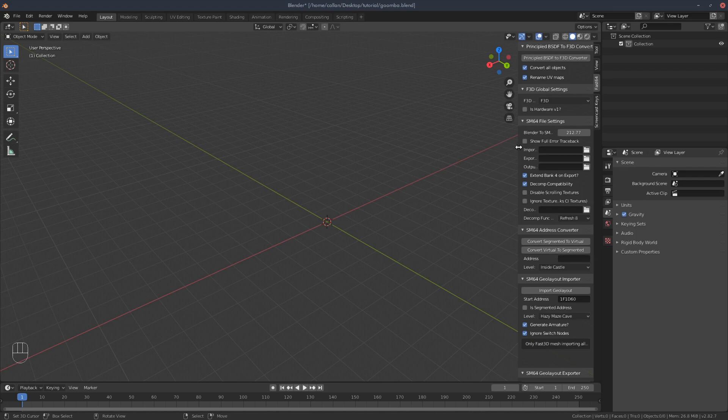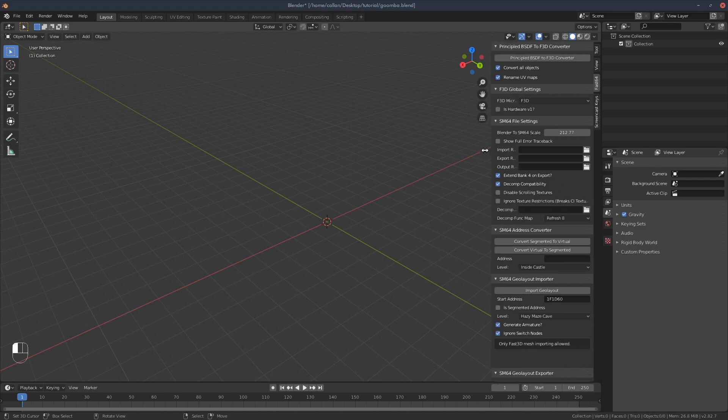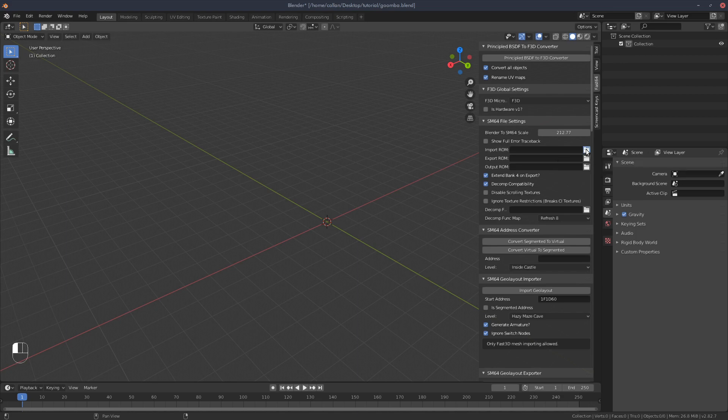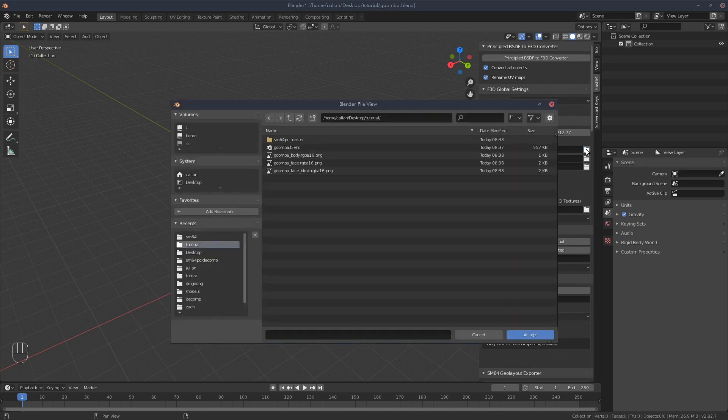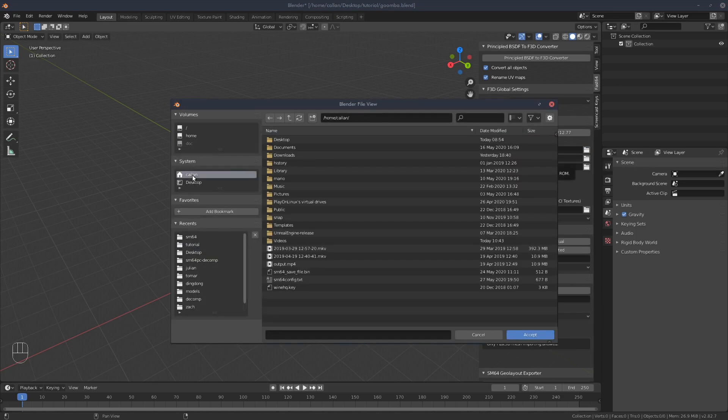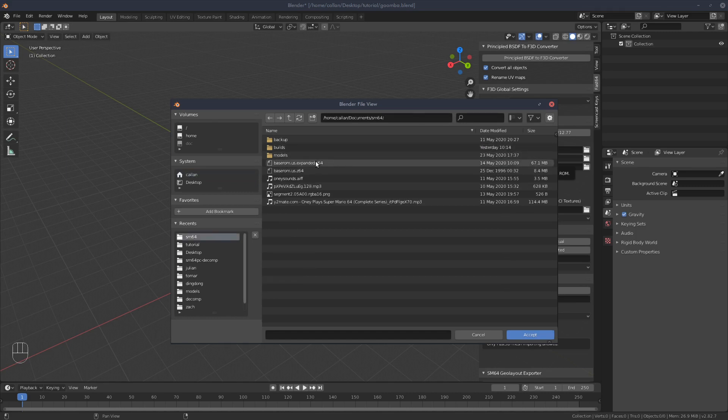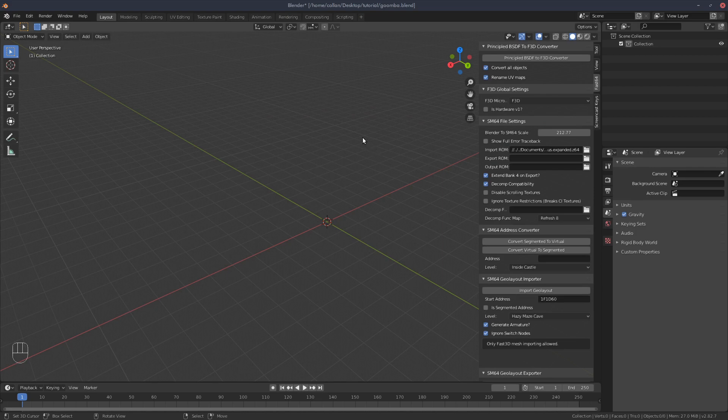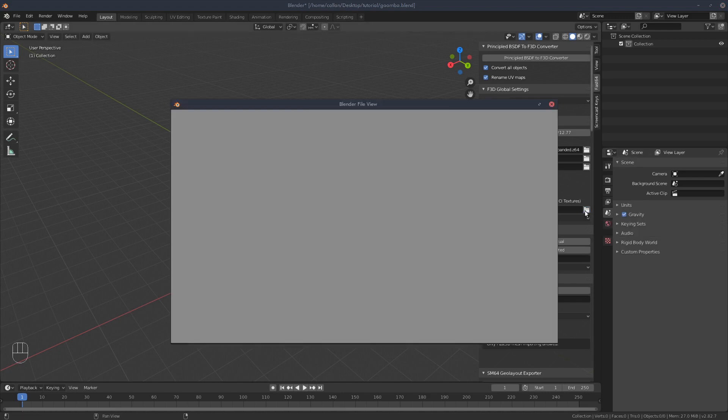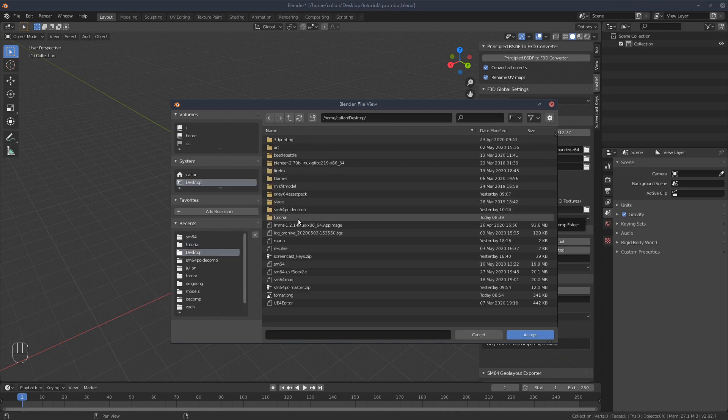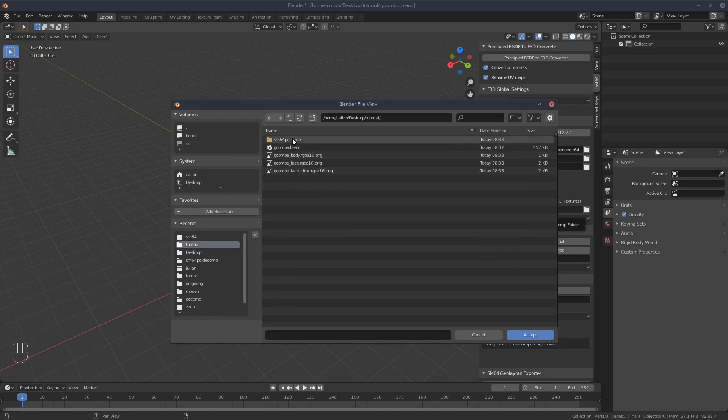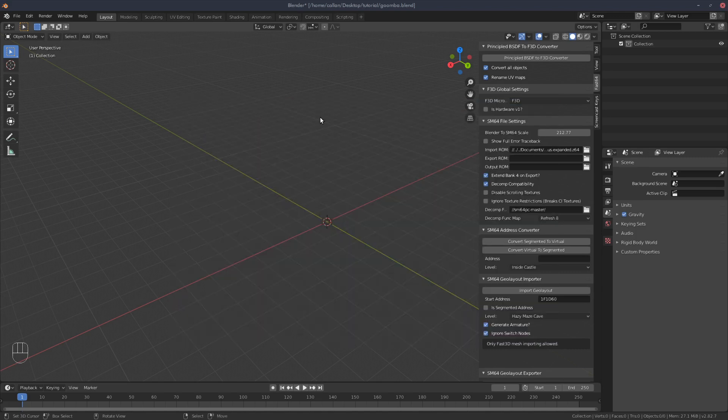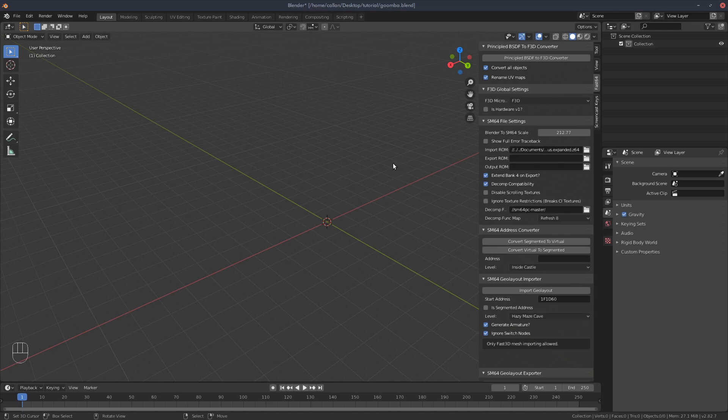This is all the info, all the tools you need. The import ROM you just point it towards your expanded ROM. I'm not going to tell you where to get it from, but you'll need that. Then the decomp folder you set to where your decomp has been extracted to. In my case, it's over here. I'll have a link to the description of the Super Mario 64 decomp for you to download and then unzip it to wherever you want.